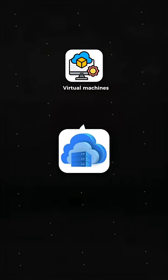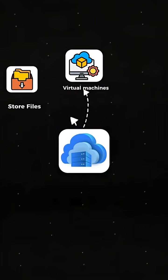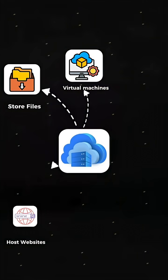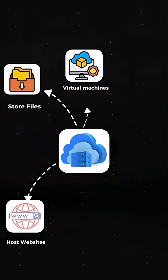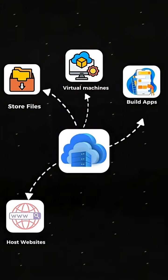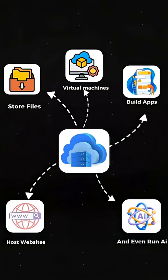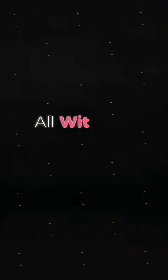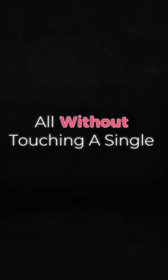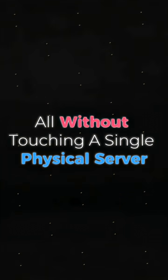In the cloud, you can run virtual machines, store files, host websites, new apps, and even run AI applications, all without touching a single physical server.